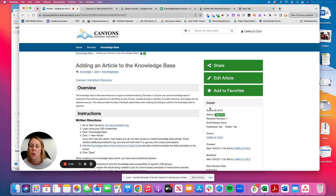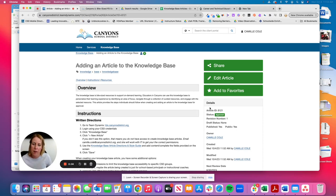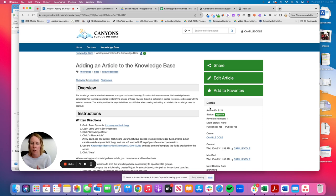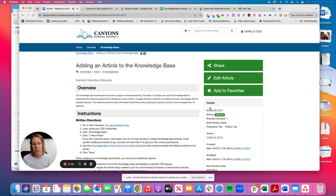So this video is going to show you how to create a knowledge-based article in Team Dynamics and submit it for approval. One thing to note, when you submit a knowledge-based article, it will not automatically be published for individuals in our district to view.